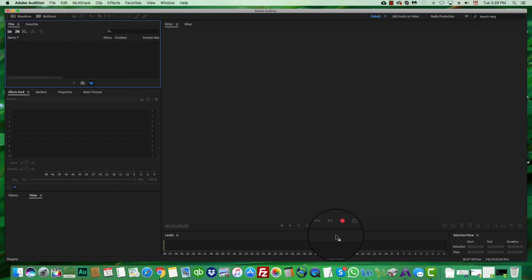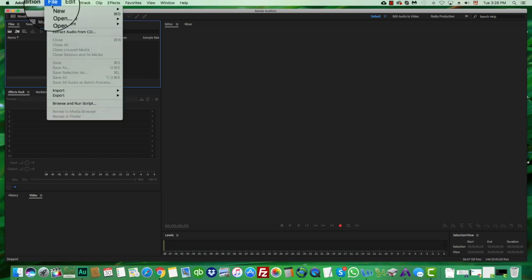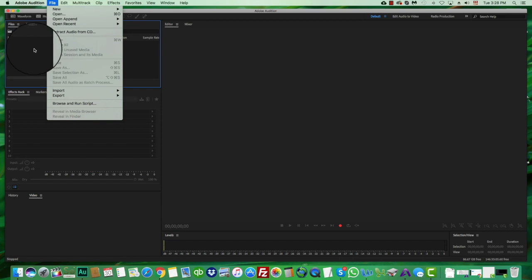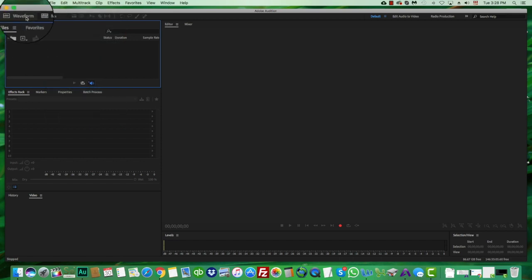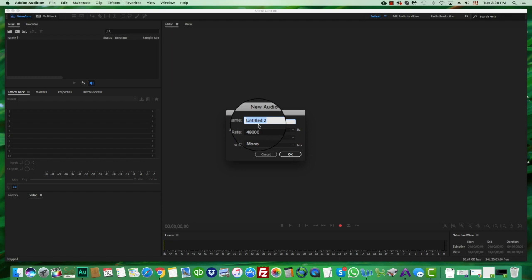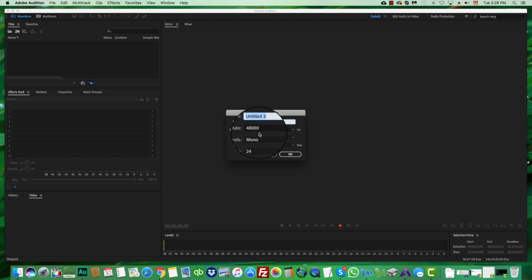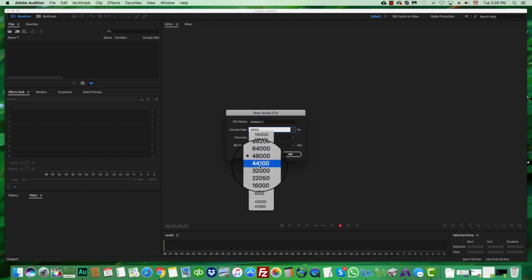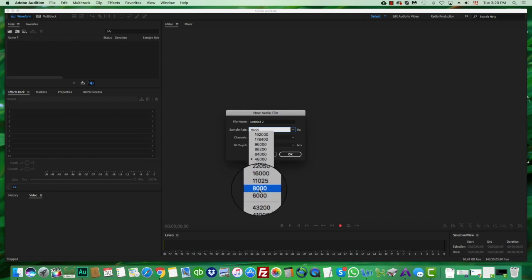To start recording a file, you can press the red button, go to File > New > Audio File, or just hit Waveform. Any of those three options opens a window where you can name your file and choose the sample rate. In voiceovers, we often work with 48,000, 44,100, and 8,000 in telephony.